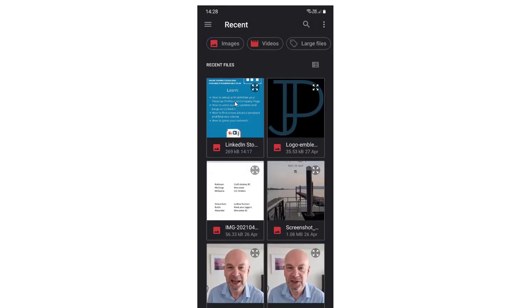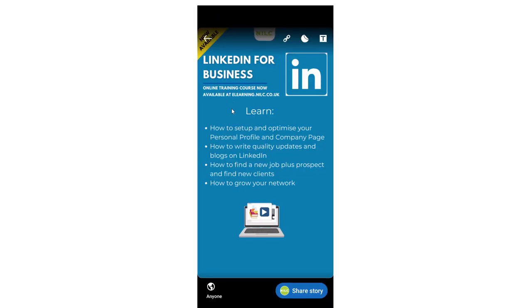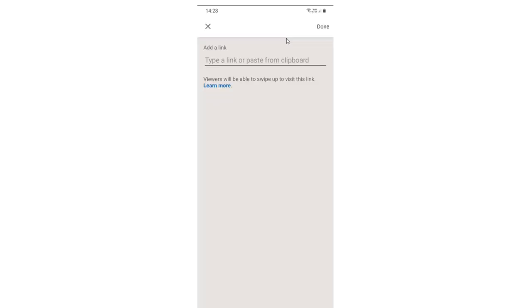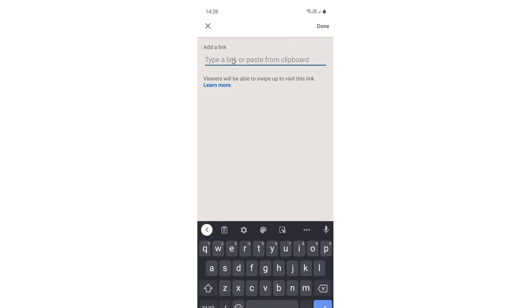I'm going to double click on that to put it into my story, and you'll see at the top here that there is a link icon. I'm just going to click on that and paste in the link to the appropriate page that is on my clipboard, click on done at the top of the page, and then we're pretty much ready to go.